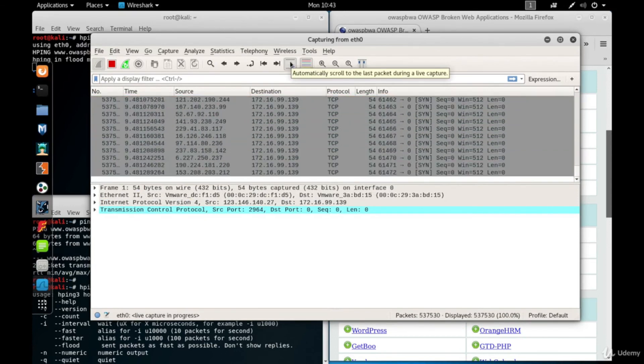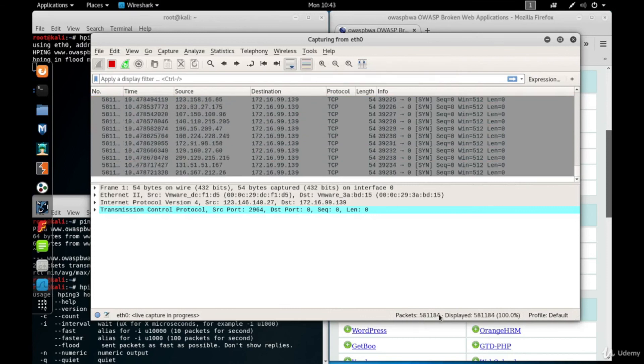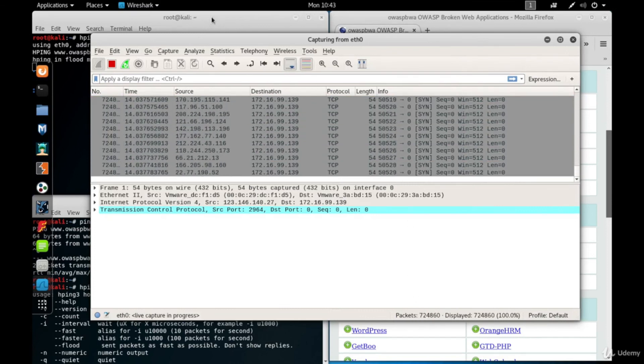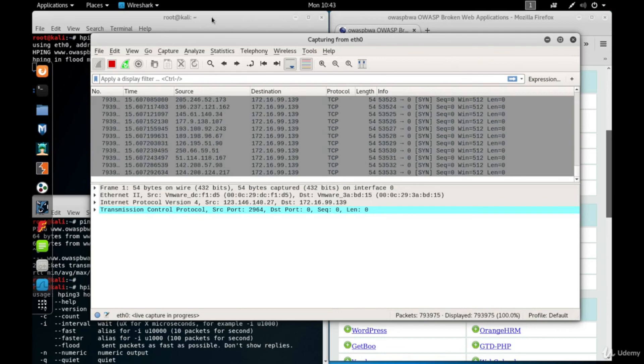You can see the number of packets at the bottom of Wireshark. As you see, we sent hundreds of thousands of packets in seconds.